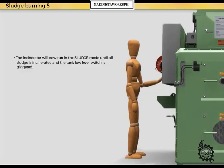The incinerator will now run in sludge mode until all sludge is incinerated and the tank low-level switch is triggered.